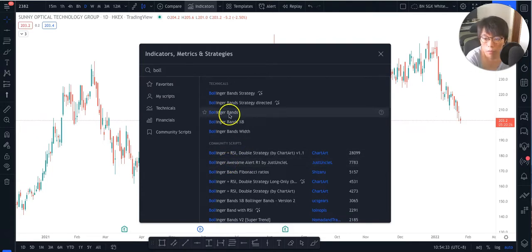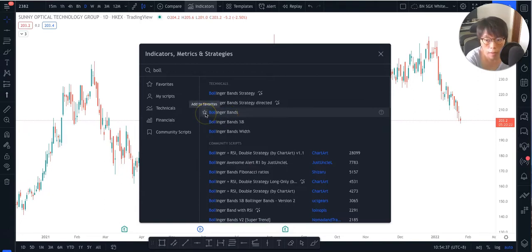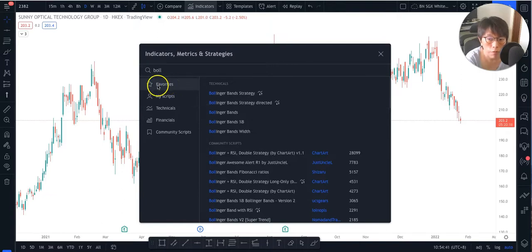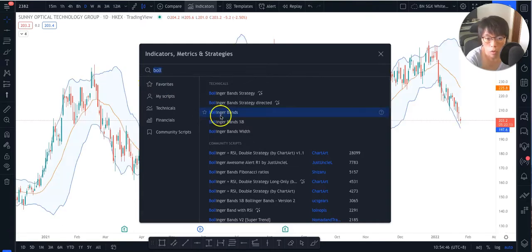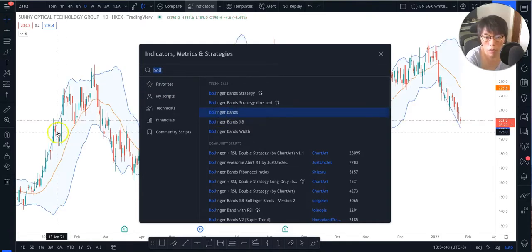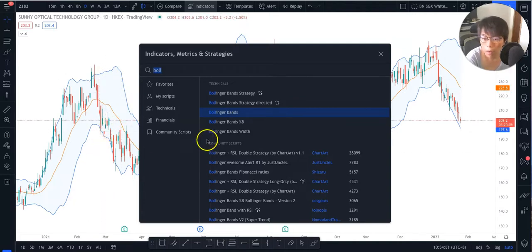Here we have the Bollinger indicator. If you want to use it often, you might want to favorite it so it appears at the top of this row. I'm going to add in Bollinger. Once you've added it, you'll see the Bollinger Band appear on your chart.